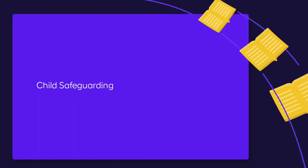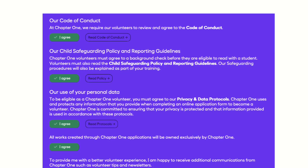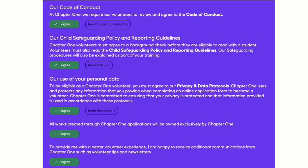You'll remember that when you signed up to be a Reading Volunteer, you were asked to read and agree to Chapter 1's Child Safeguarding Policy and sign up to a Code of Conduct.